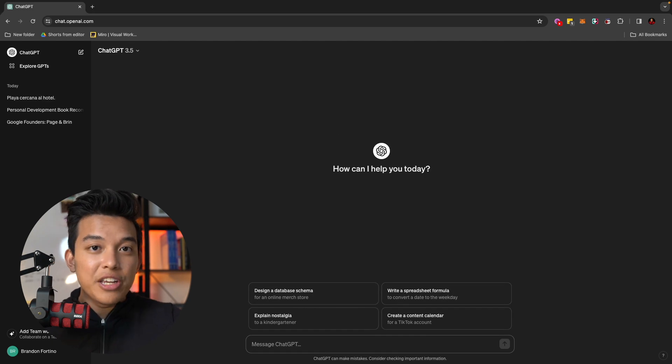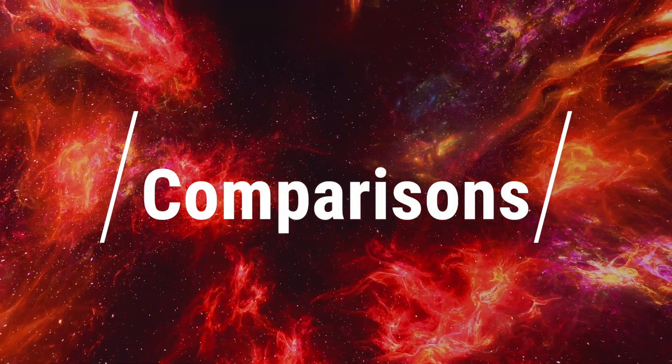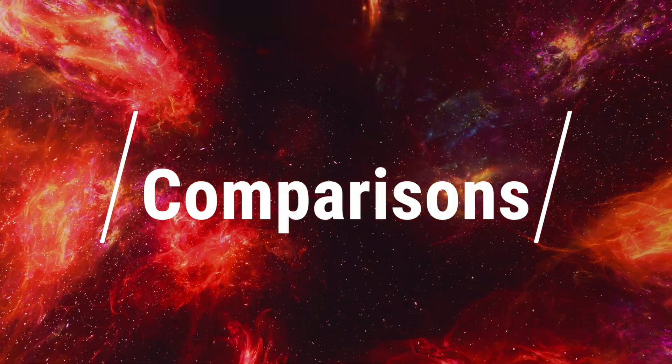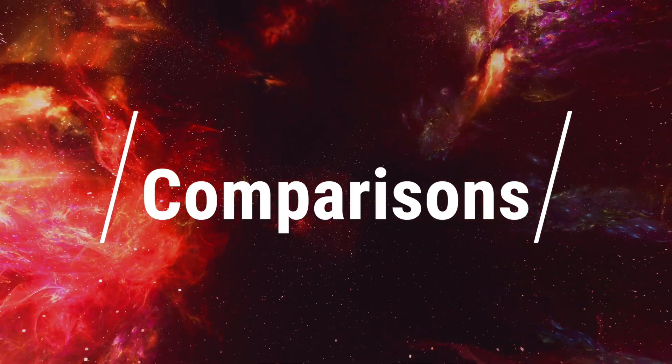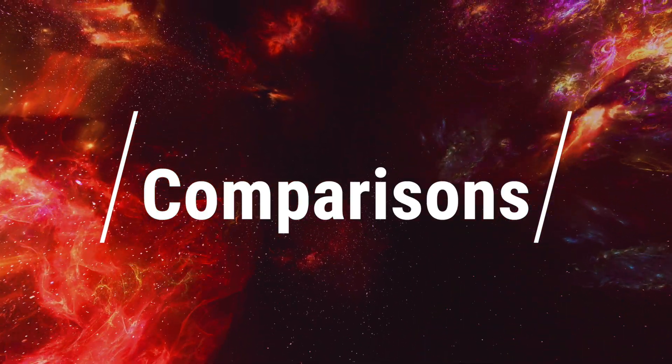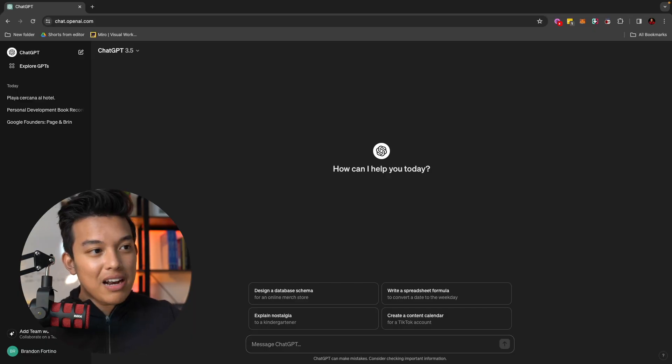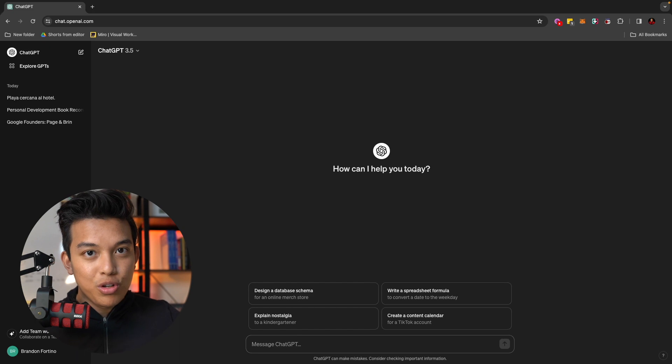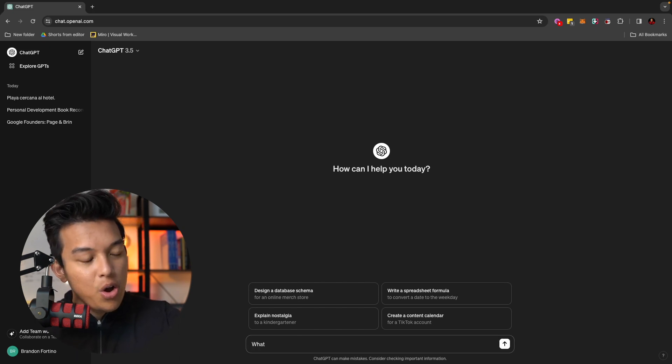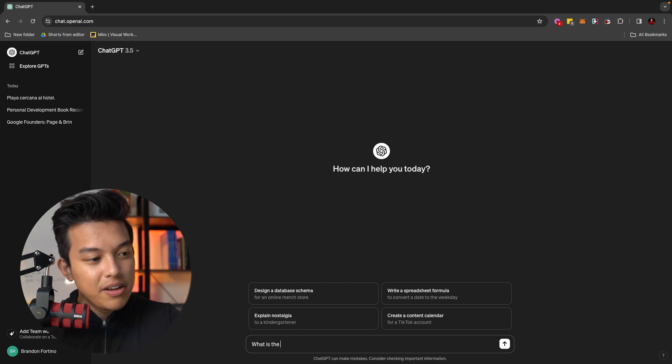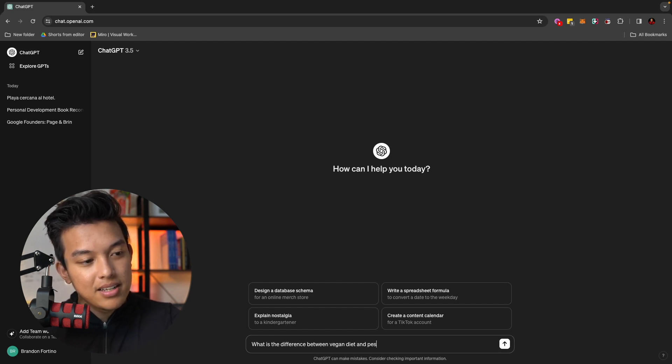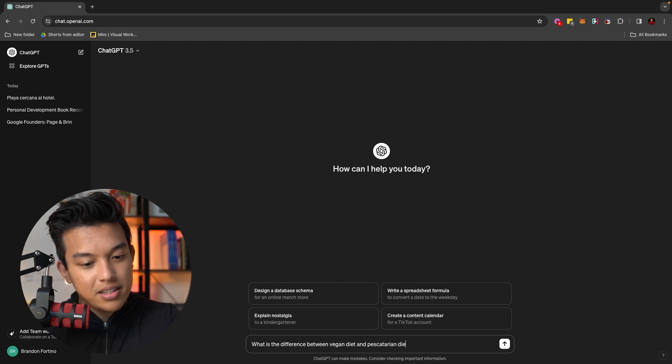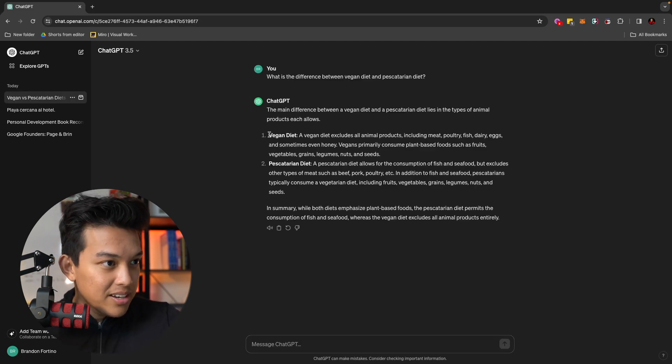The next thing that you can do with ChatGPT is for comparisons. If you have two different things that you wanted to compare, you can also ask ChatGPT to give you kind of like the comparison between the two decisions. For example, I can type in something like, what is the difference between vegan diet and pescatarian diet?